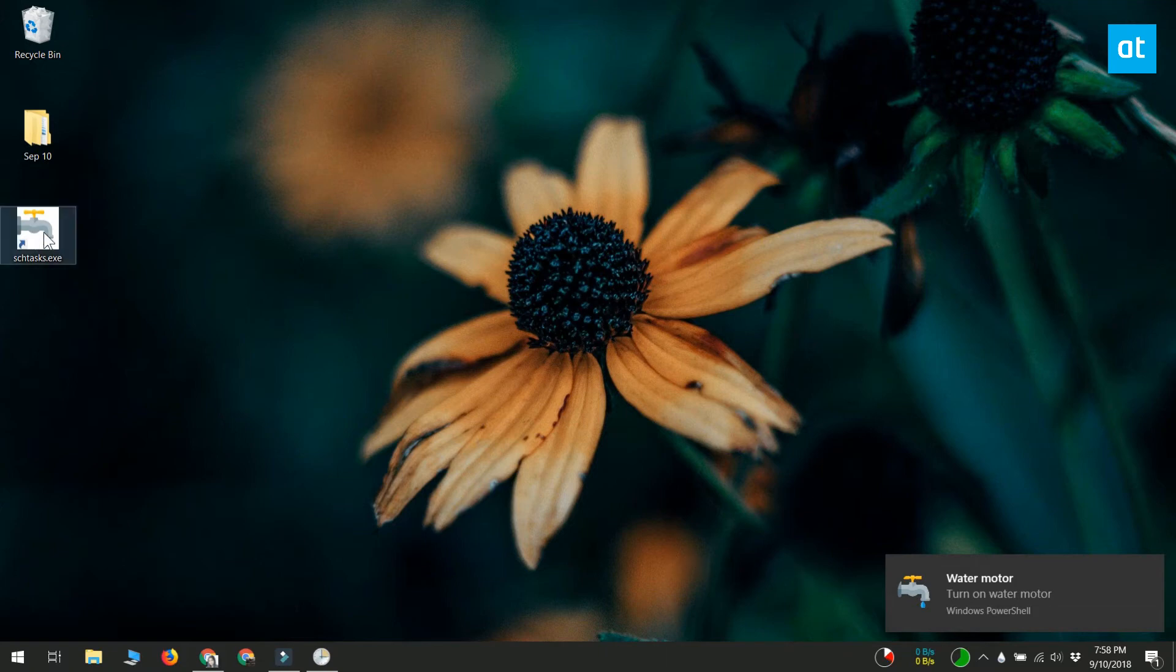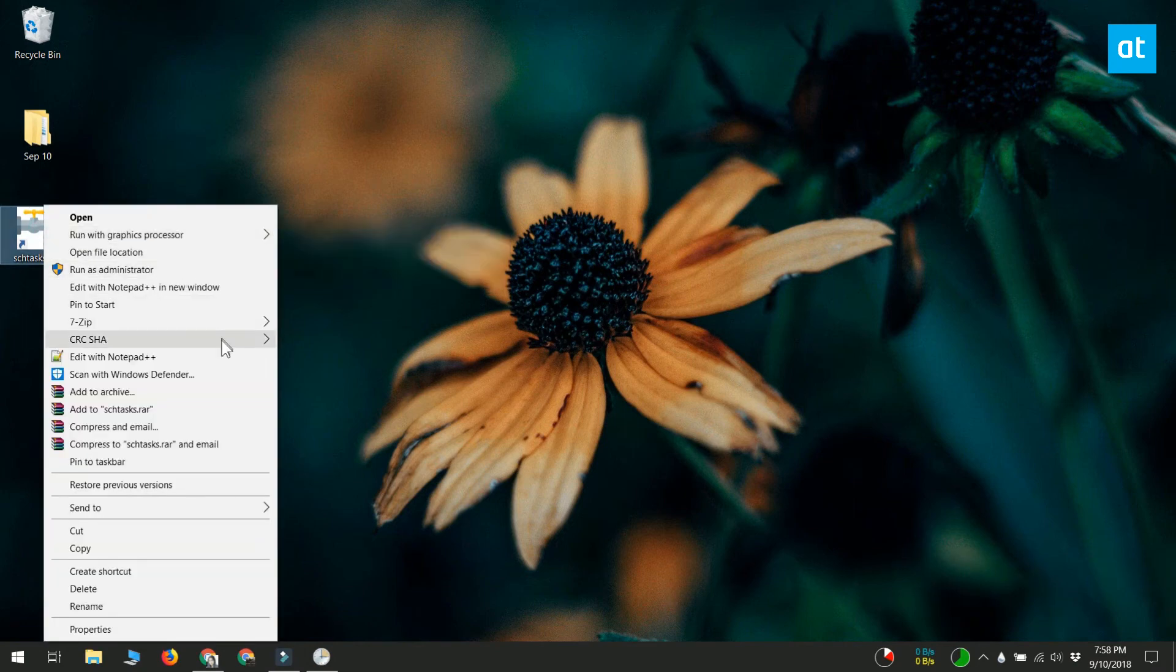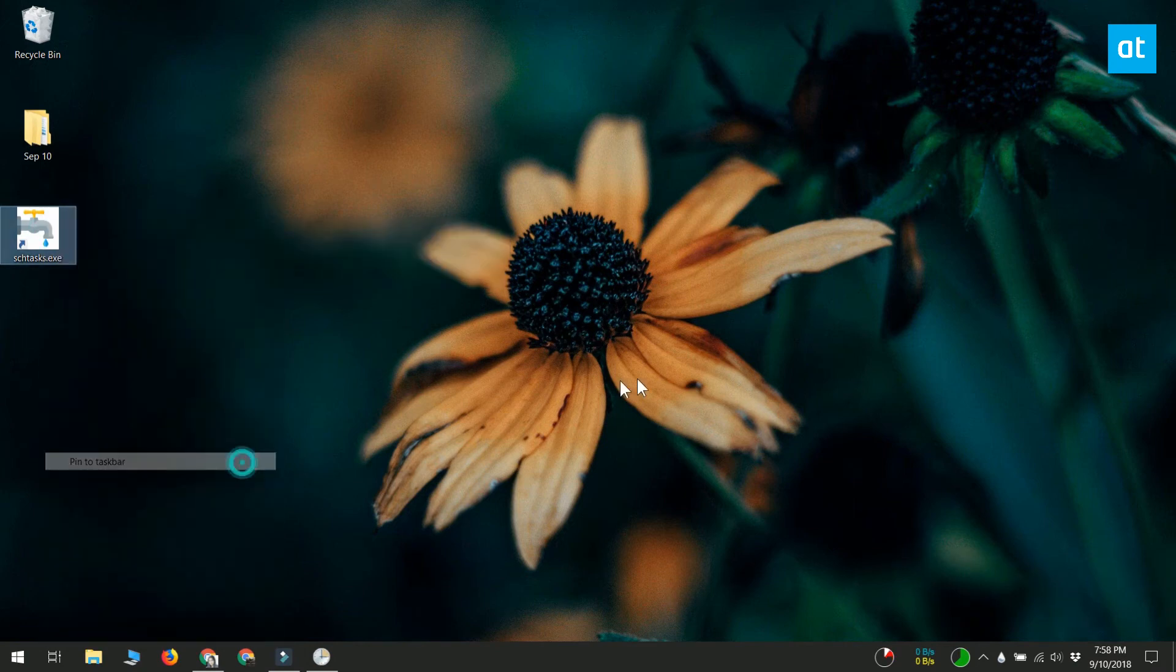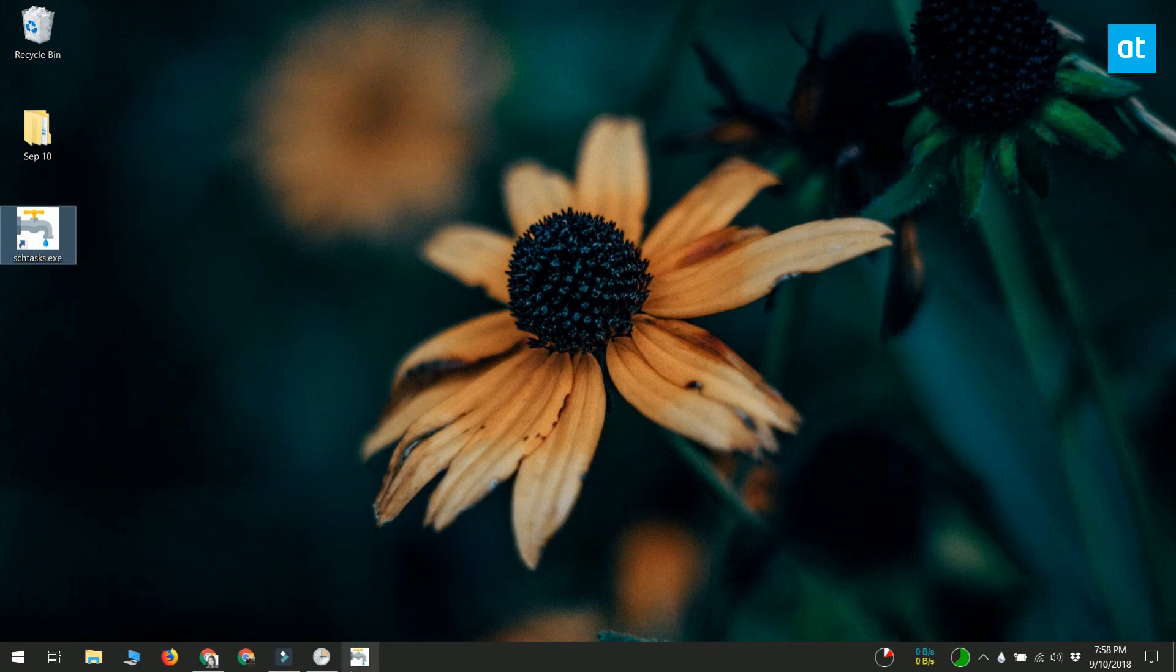You can move the shortcut anywhere you want. You can pin it to your Start menu and to the taskbar. That's all it takes. I'll see you again later with more tips and tricks for Windows 10.